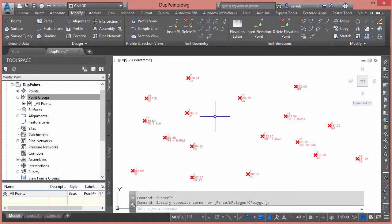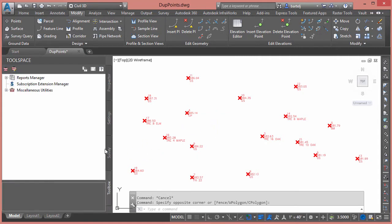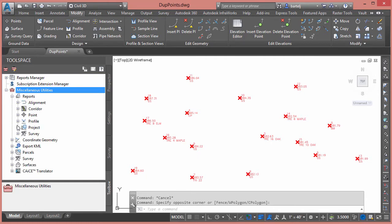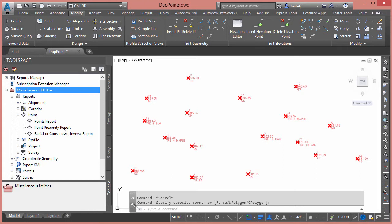Just a brief video today to look at not really a tool, but more of a workflow or strategy on how to deal with duplicate points. I created a video previously that helps identify these points by leveraging the point proximity report tool under Reports. Today's installment is more about different ways we can remove or address those duplicate points in our model.